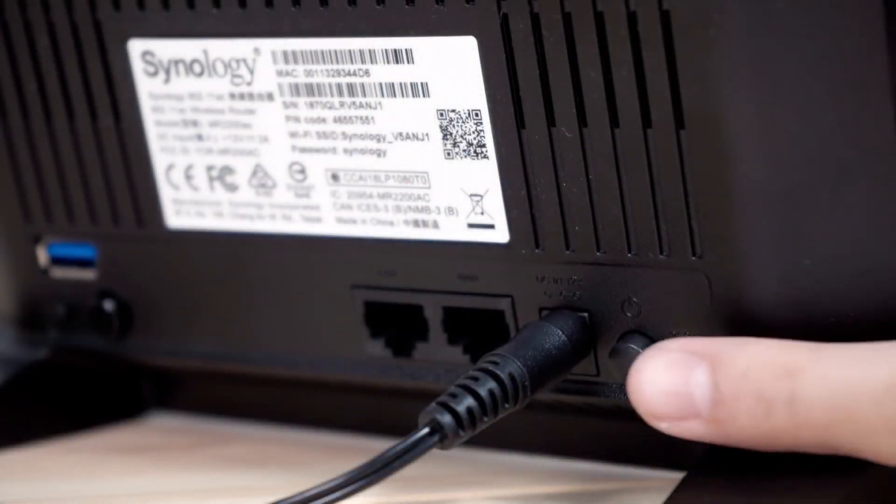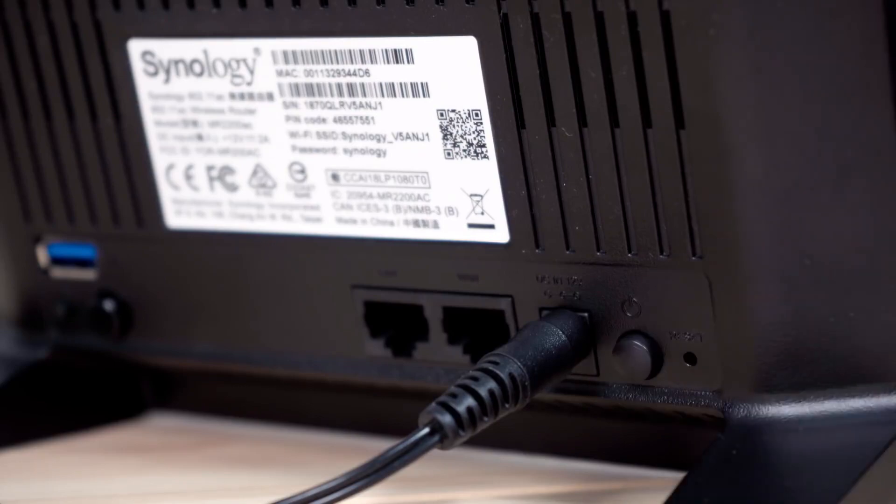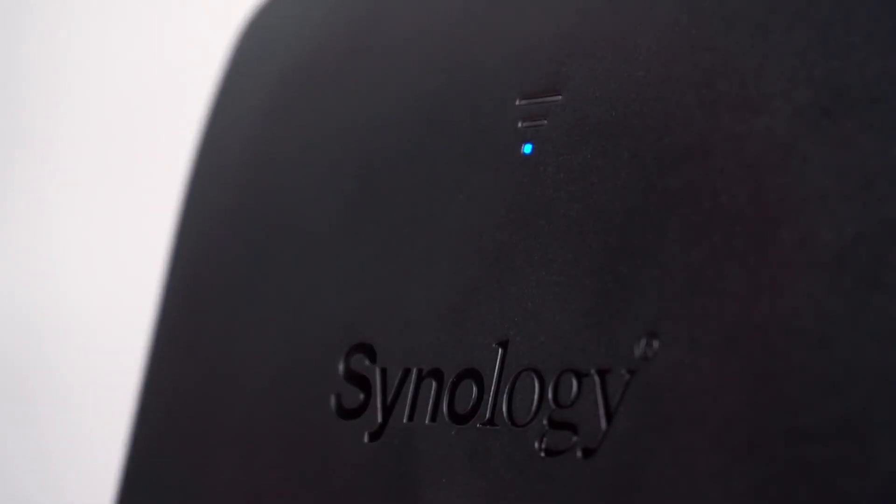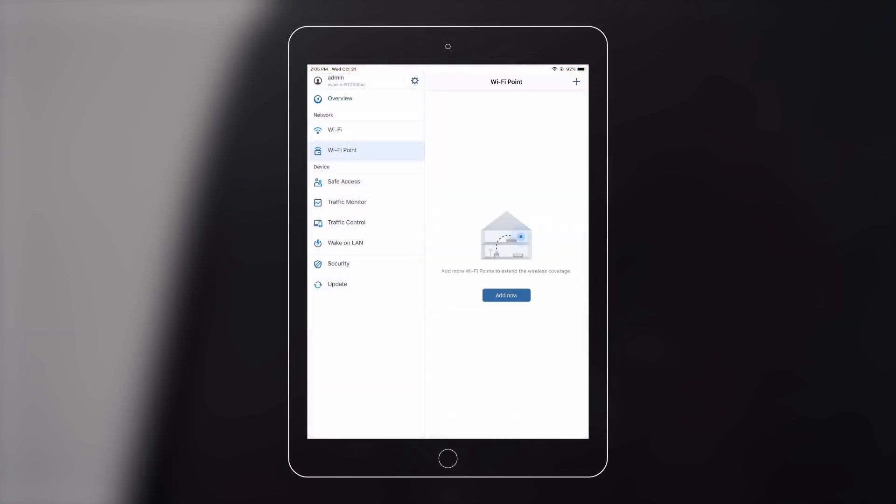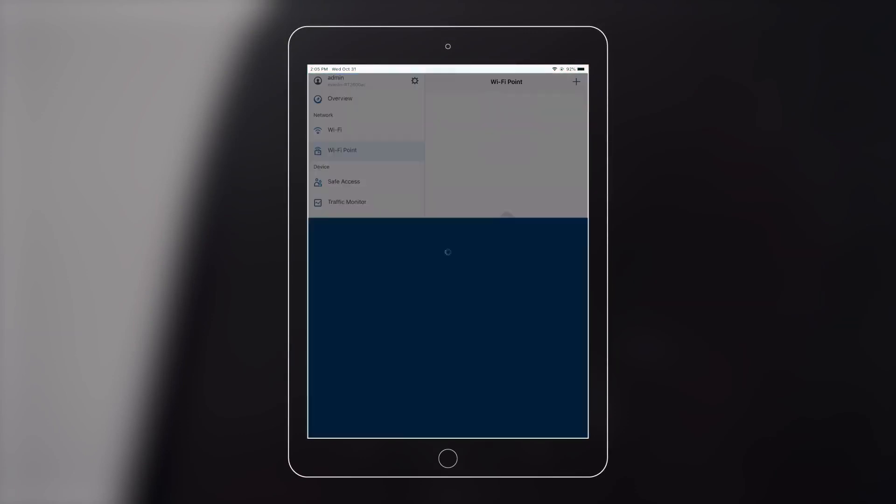Make sure your mesh routers are powered on and the LED indicator turns to a blinking blue light. Go to Wi-Fi point, press Add Now.